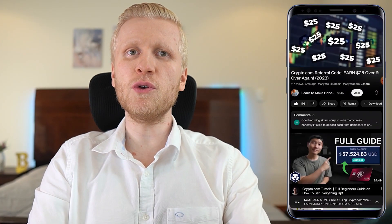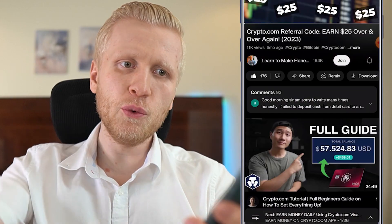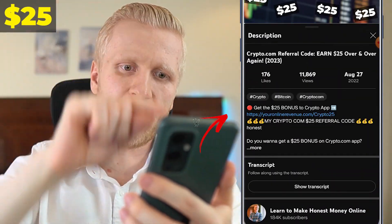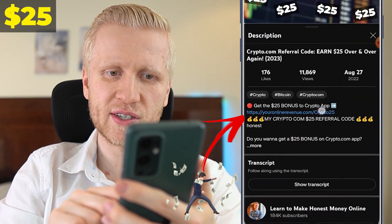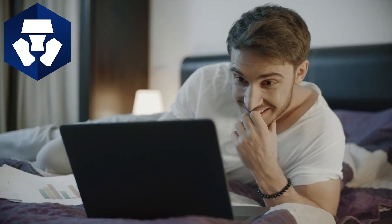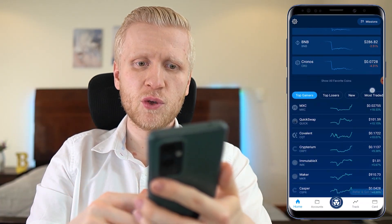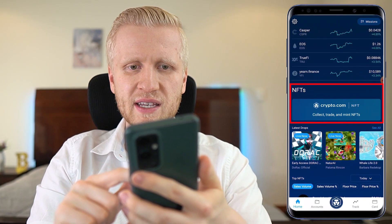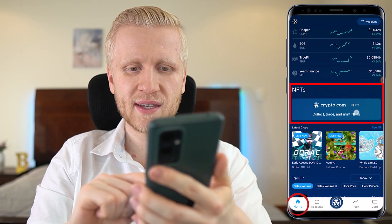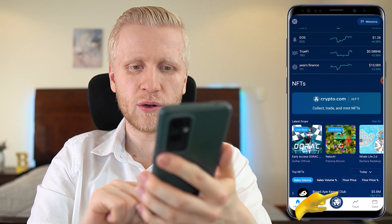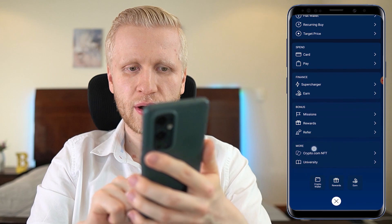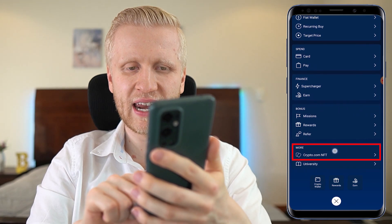But first, if you don't have a Crypto.com account, you will get a $25 bonus when you sign up using the link in the description and follow the instructions. Once you are inside the app, you will find the NFT marketplace immediately on the home page. And also when you click the middle button, it says Crypto.com NFT.